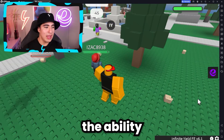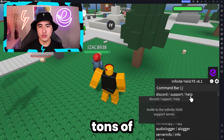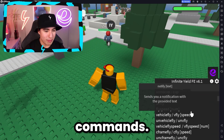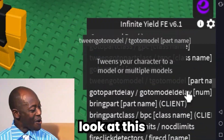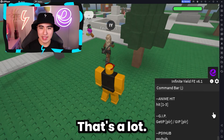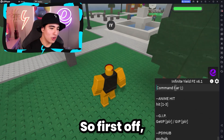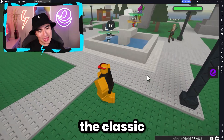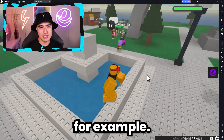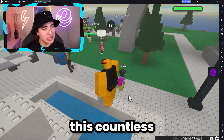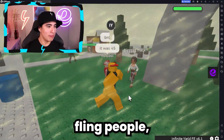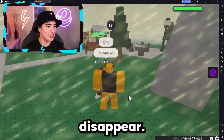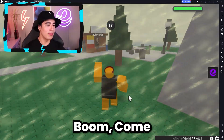Now we have the ability to do tons of commands - look at this list, that's a lot. First off, you guys can do the classic fling. You've seen this countless times - you fling people, they disappear. Boom, they're gone.